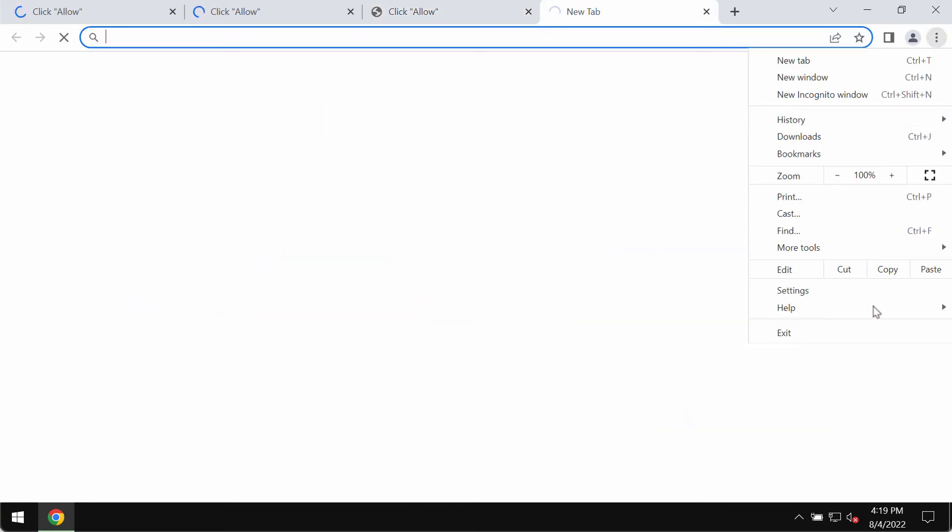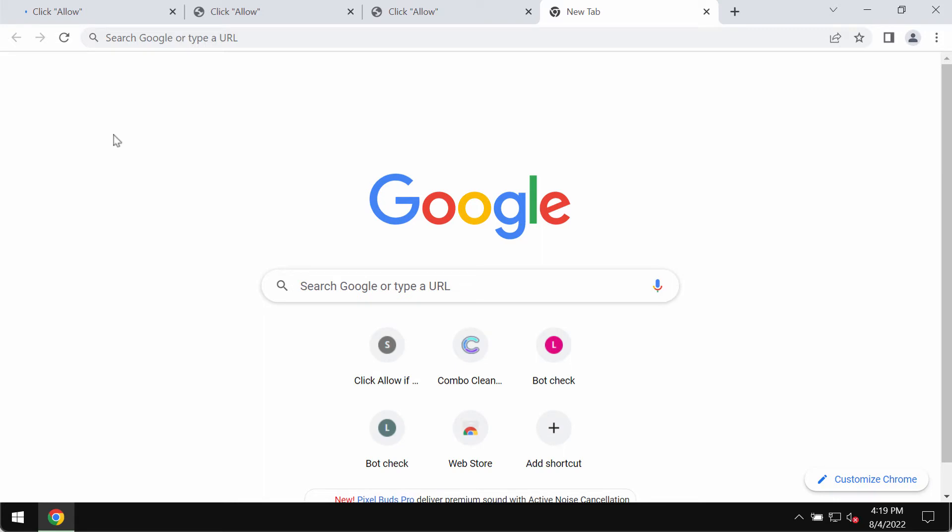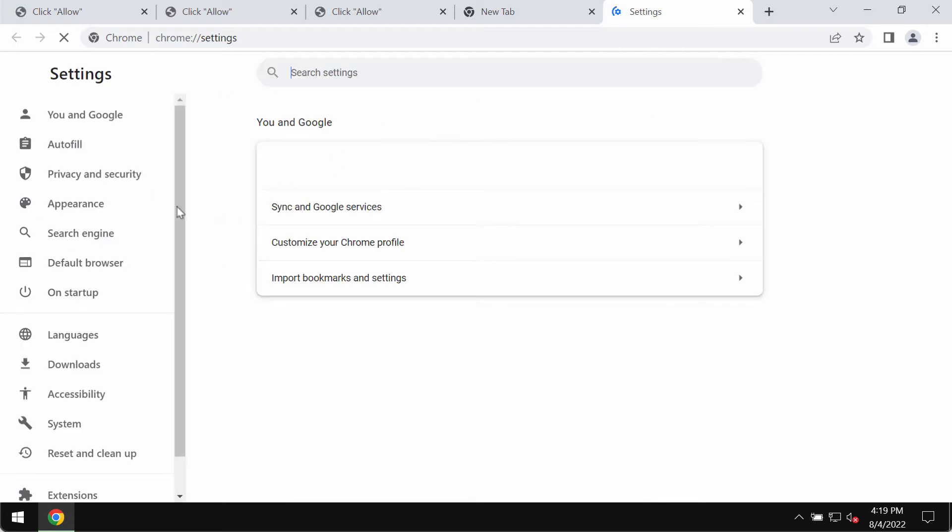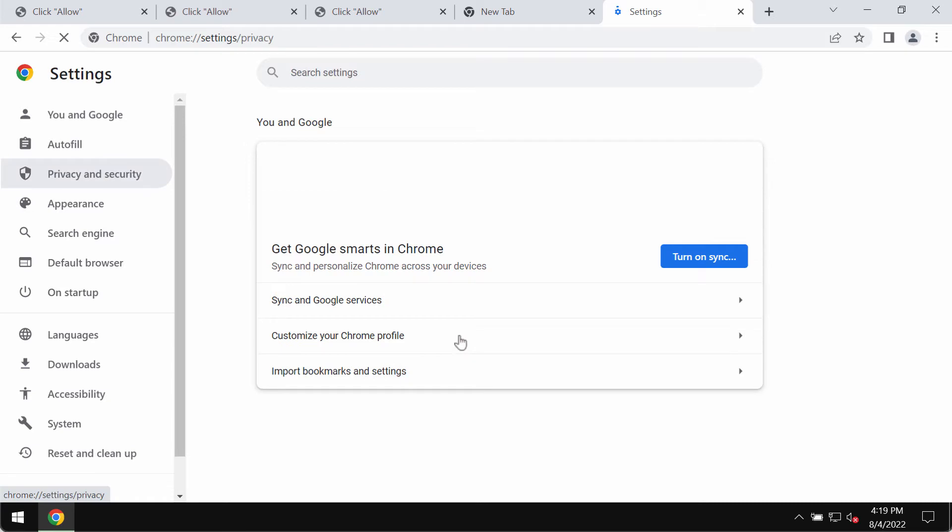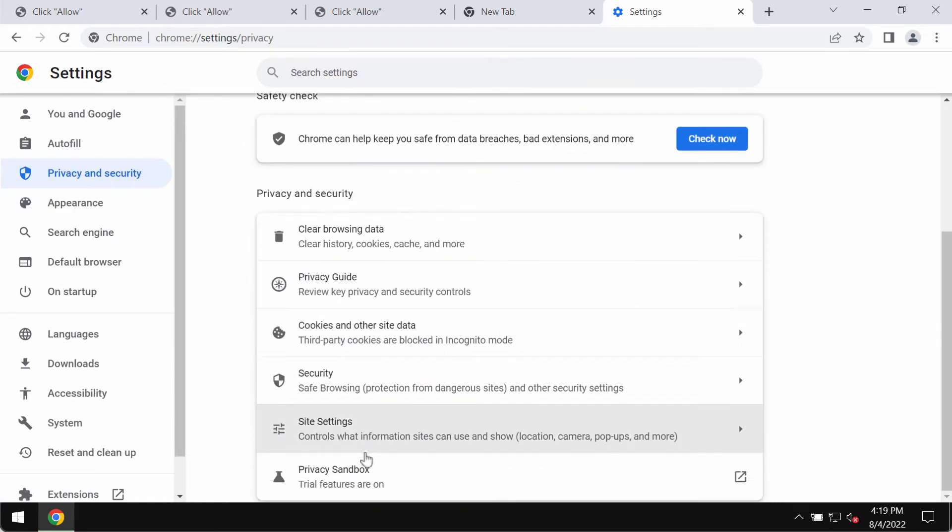Access the menu settings. Select privacy and security in the left part of the settings window. Then you need to scroll down until you find site settings.